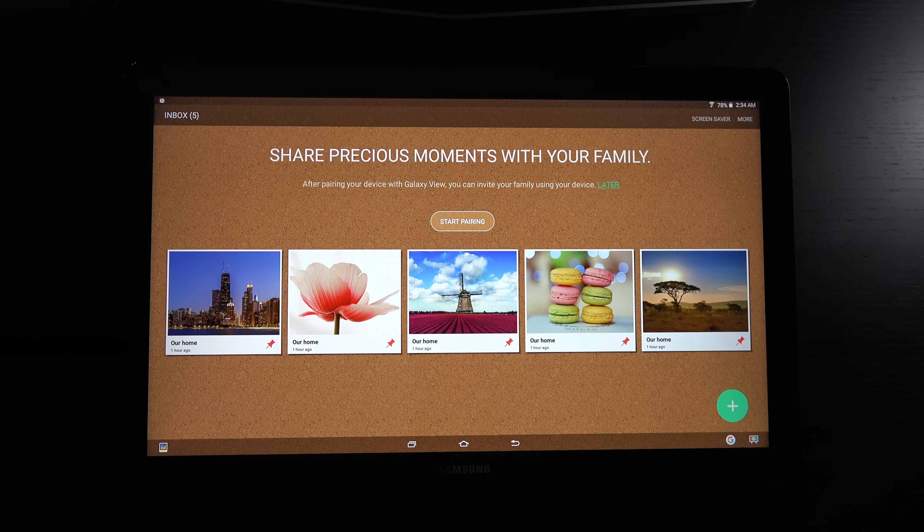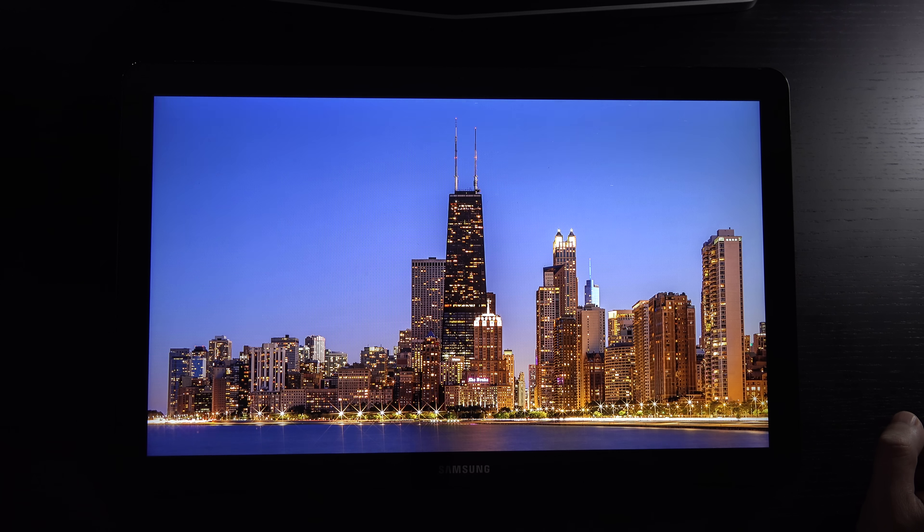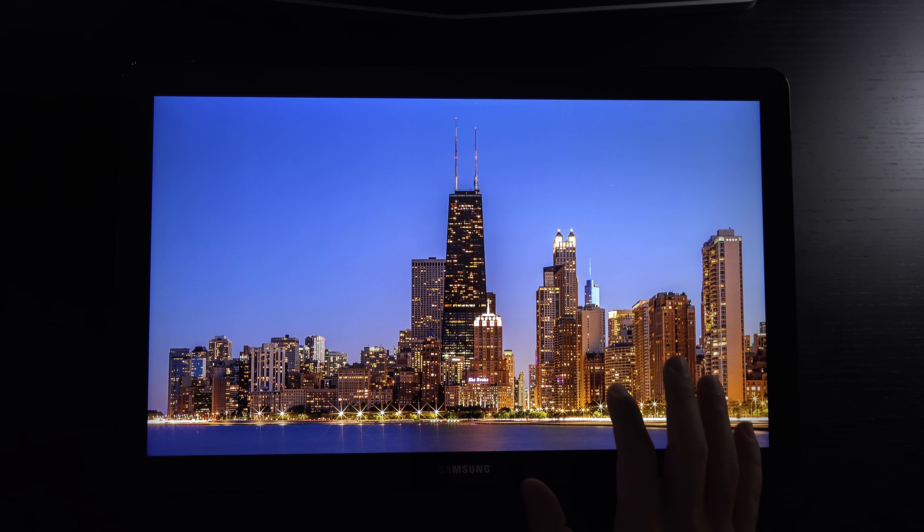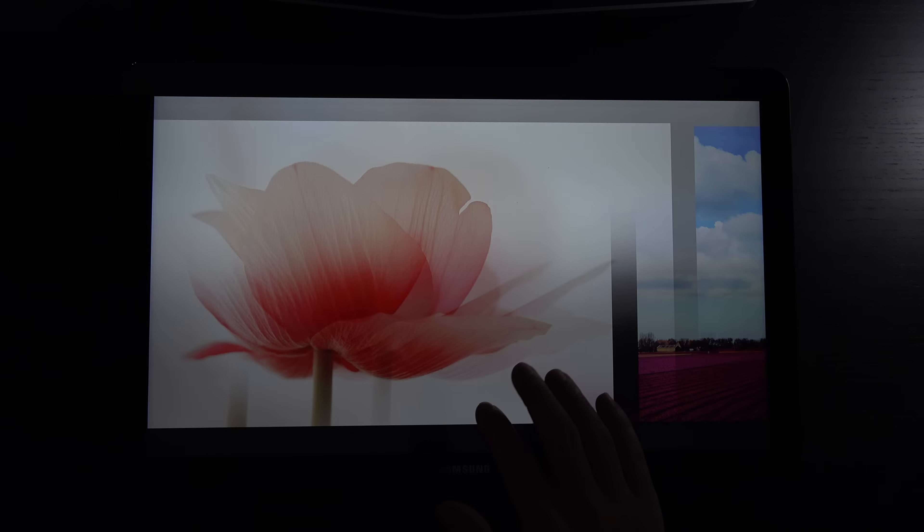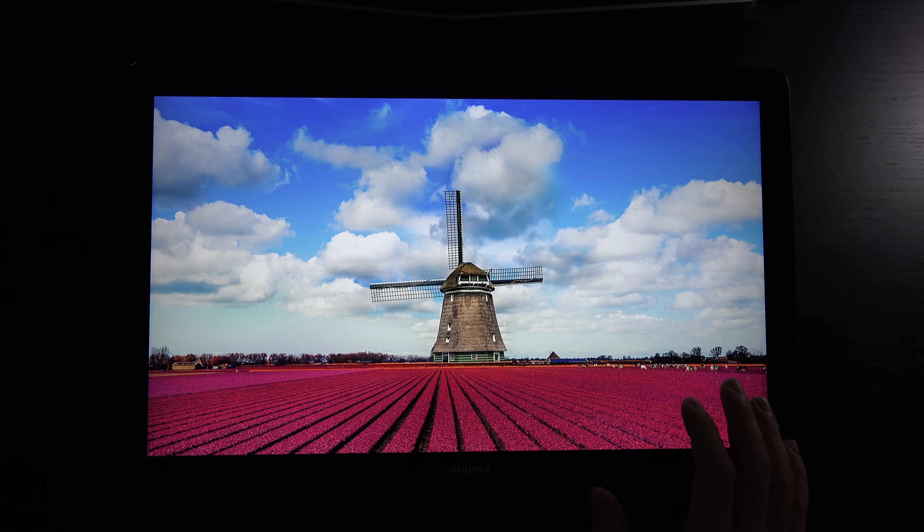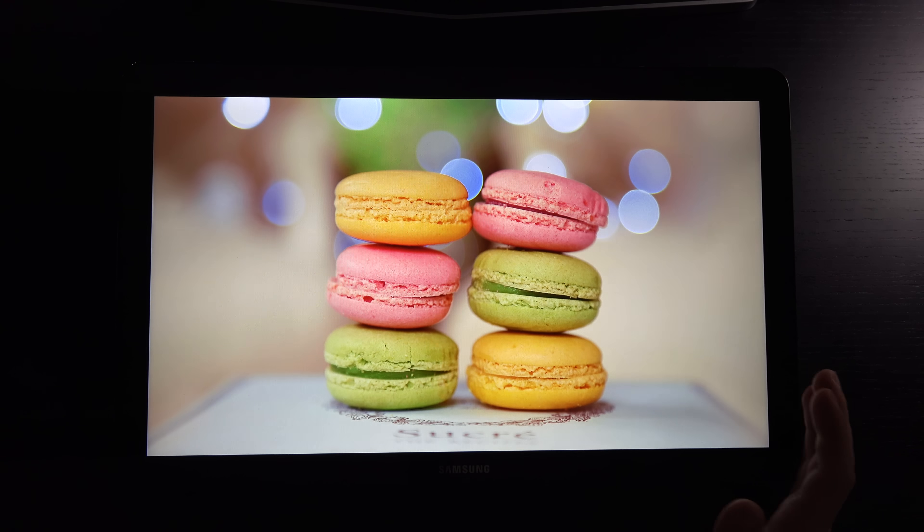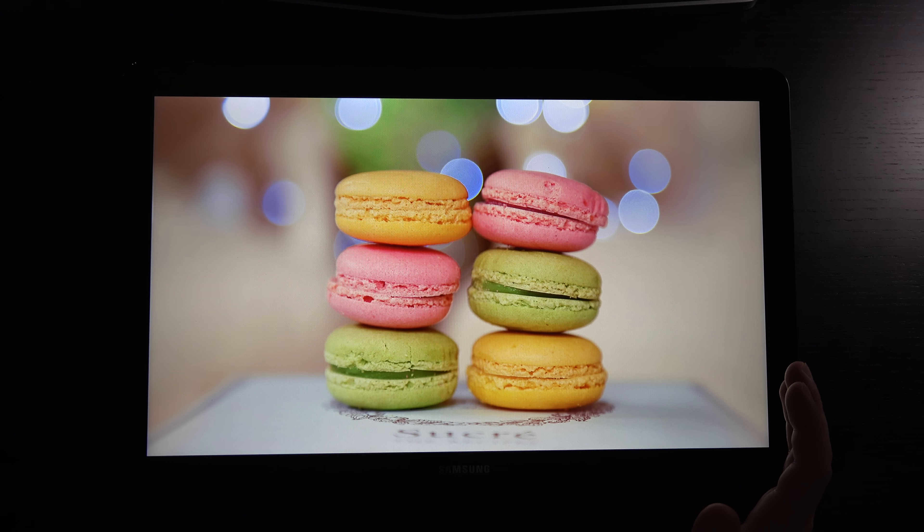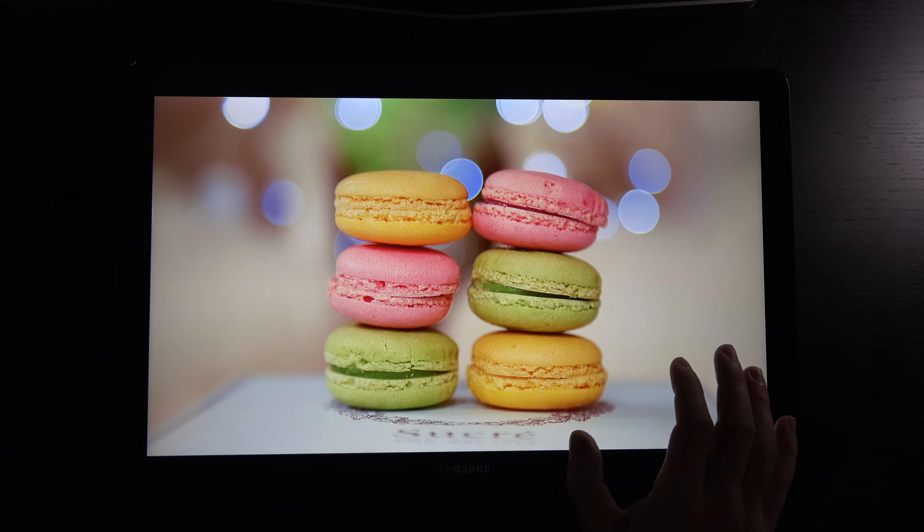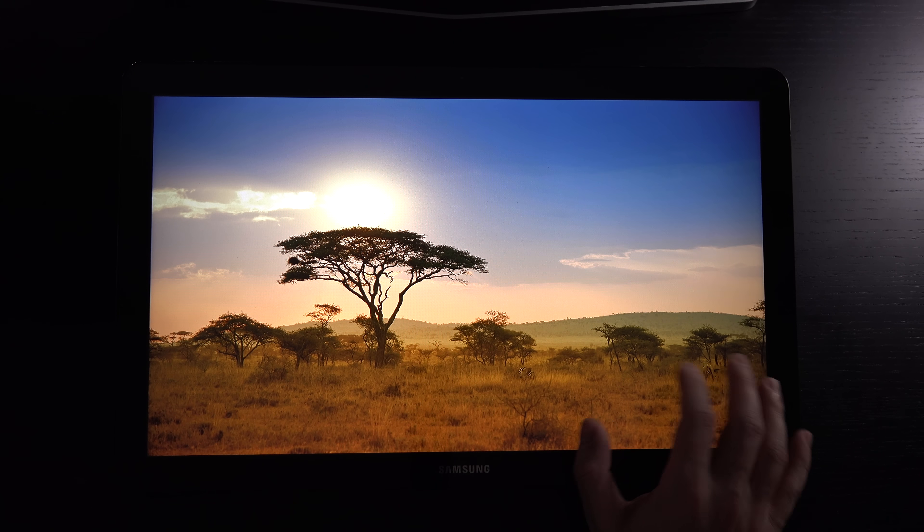The other thing on board is a scrapbook application where you can share with family. Your pinned content will be shown as the screensaver. Whatever you load up on here, things you find on the Internet or put on via microSD. The display is really nice. We're not getting any of the lag or hesitation that we had with web browsing.